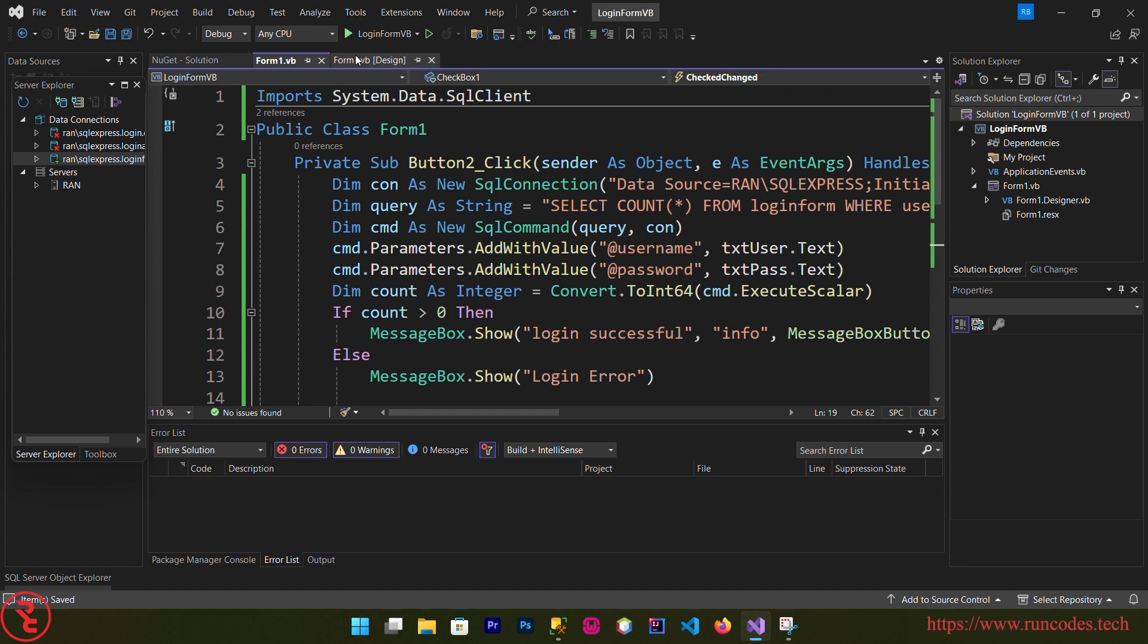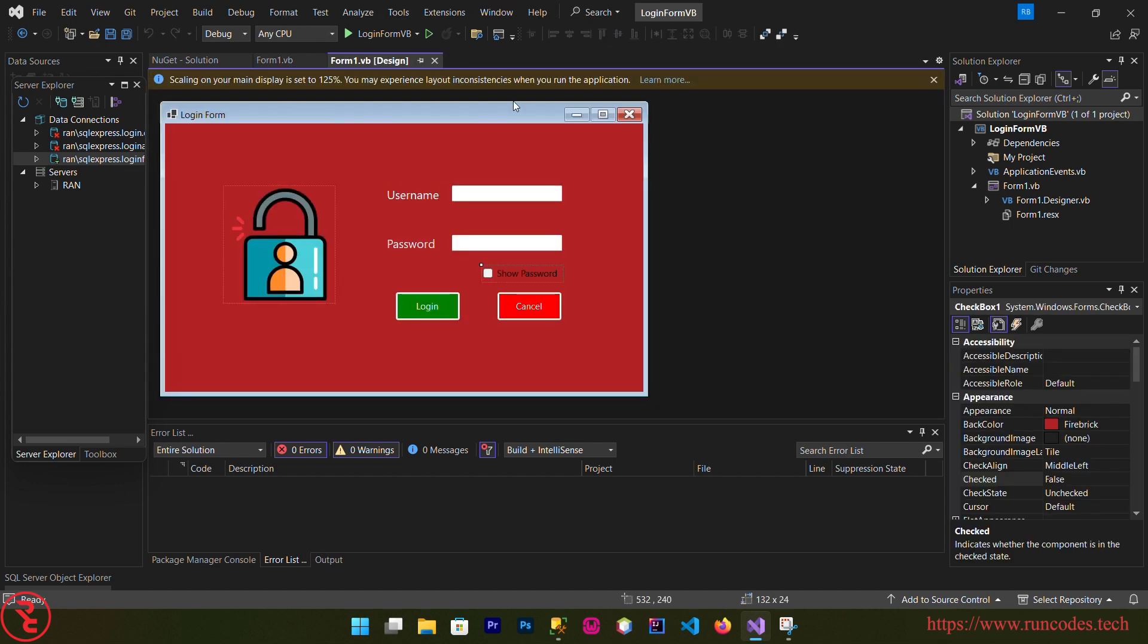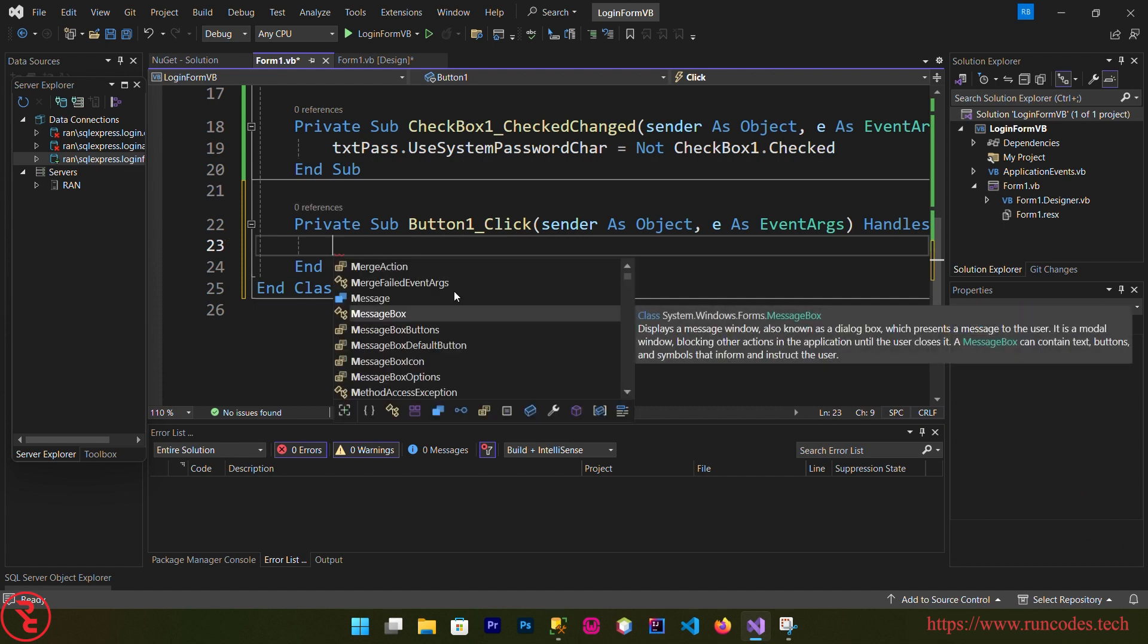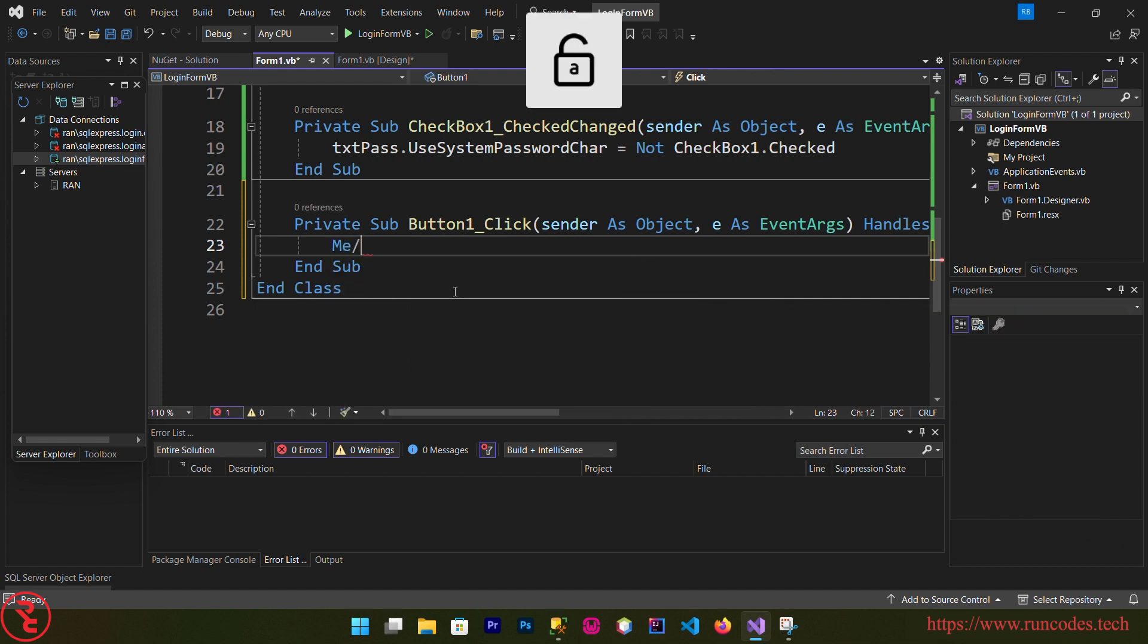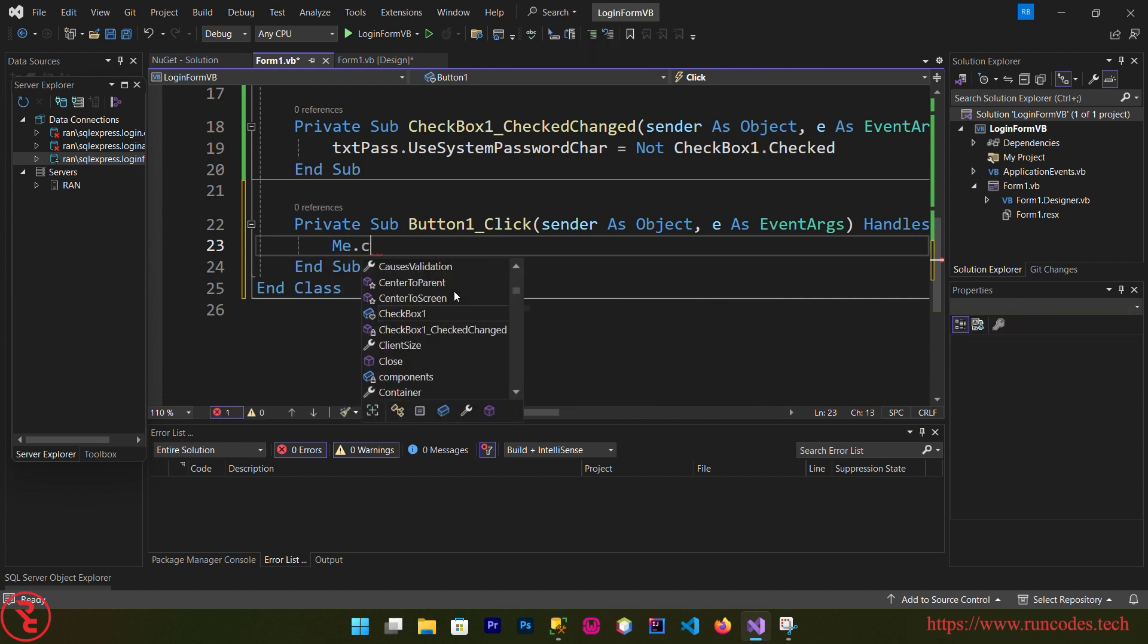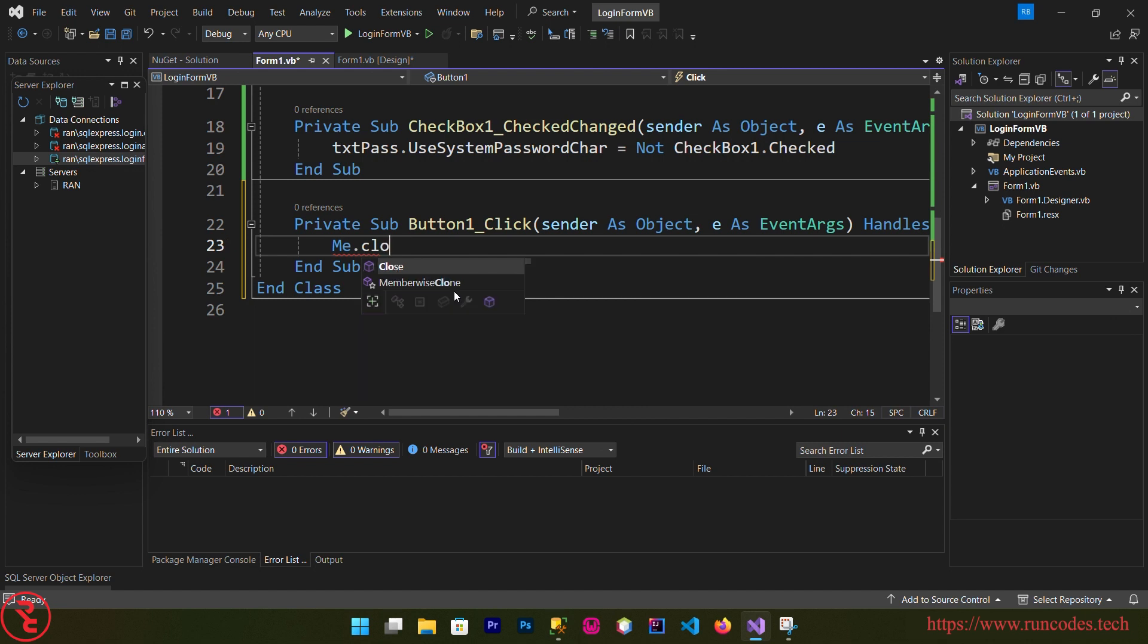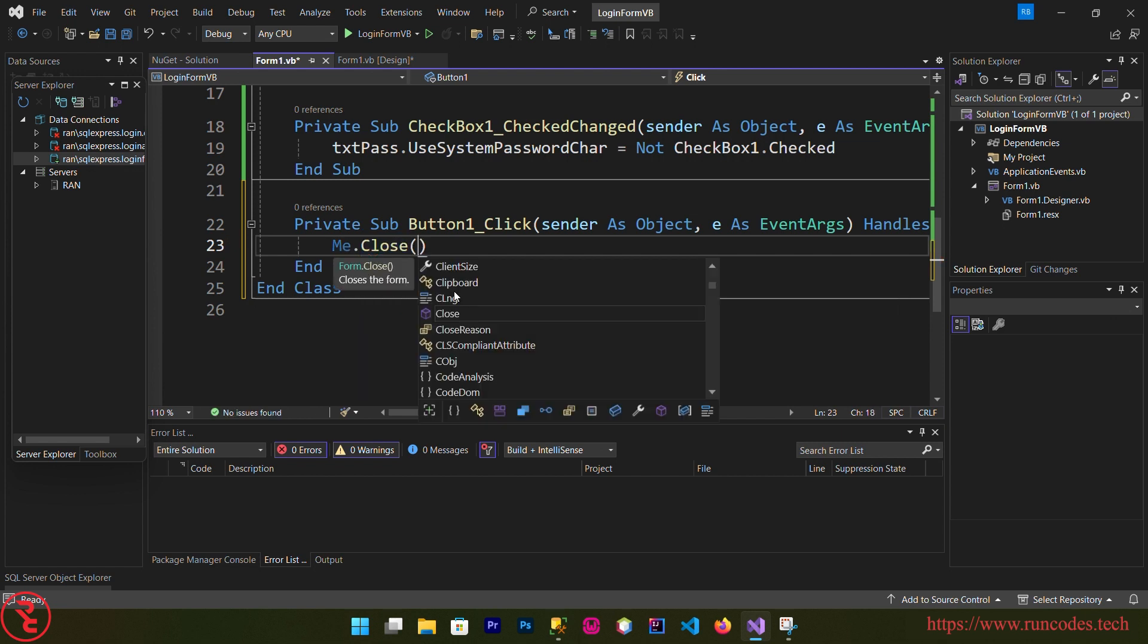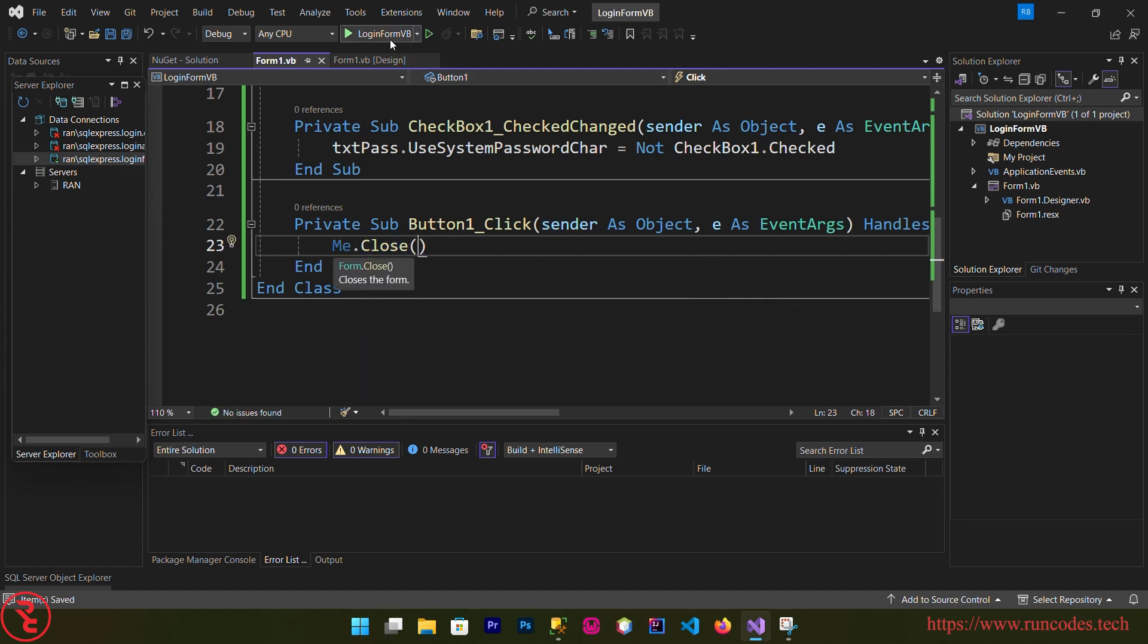Now go back to design and double click that cancel button, and here Me.Close. Save it, run.